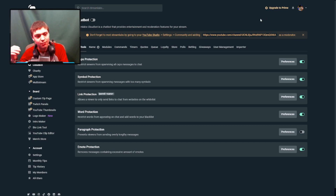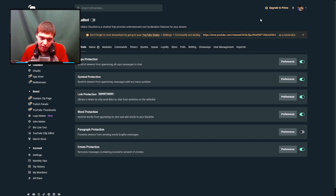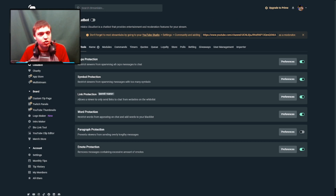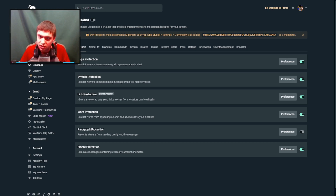This solution does require a stream bot. You could either use StreamLabs, StreamElements, or Nightbot. For this video we're going to be using StreamLabs.